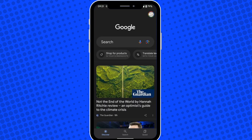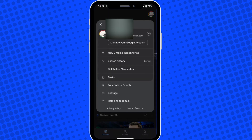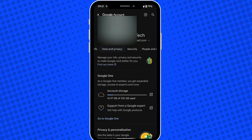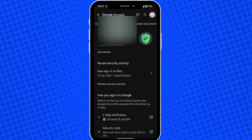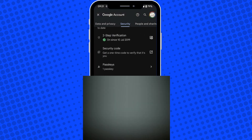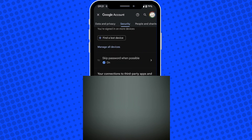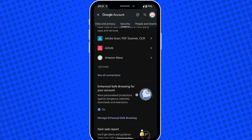Open up the Google app on your phone and tap on your profile picture in the top right corner. Then tap on where it says Manage your Google Account. On the top titles, scroll across until you get to Security and tap onto this.